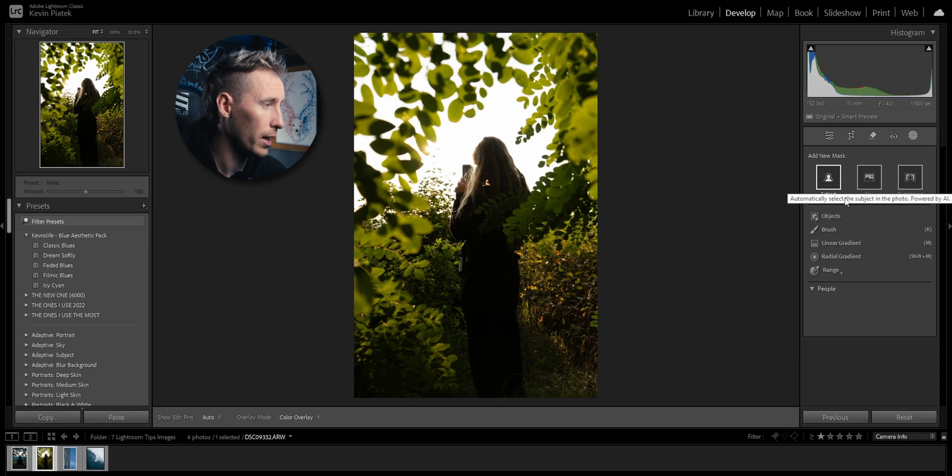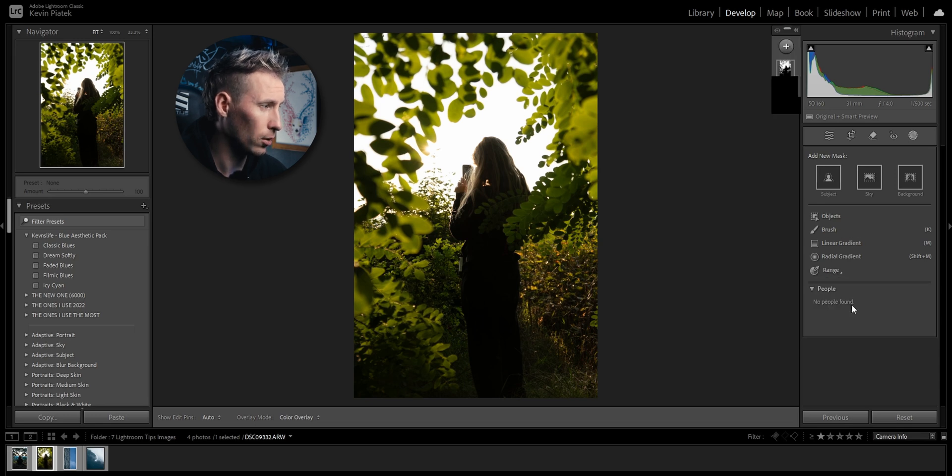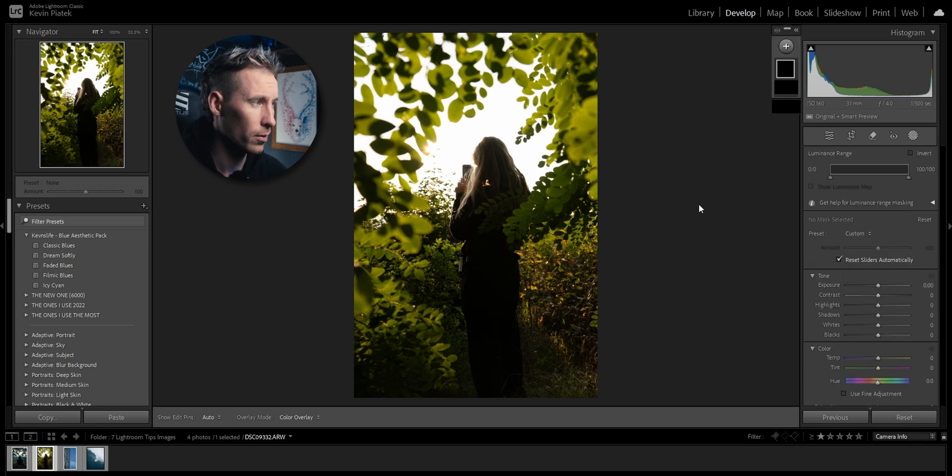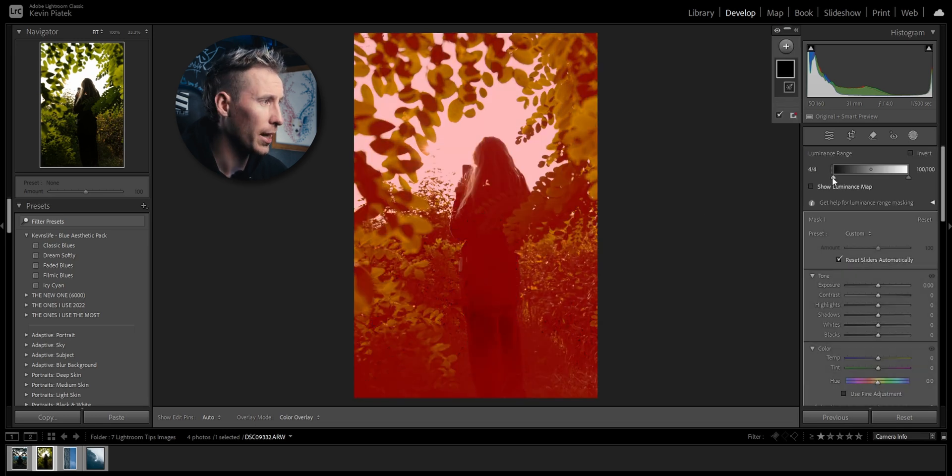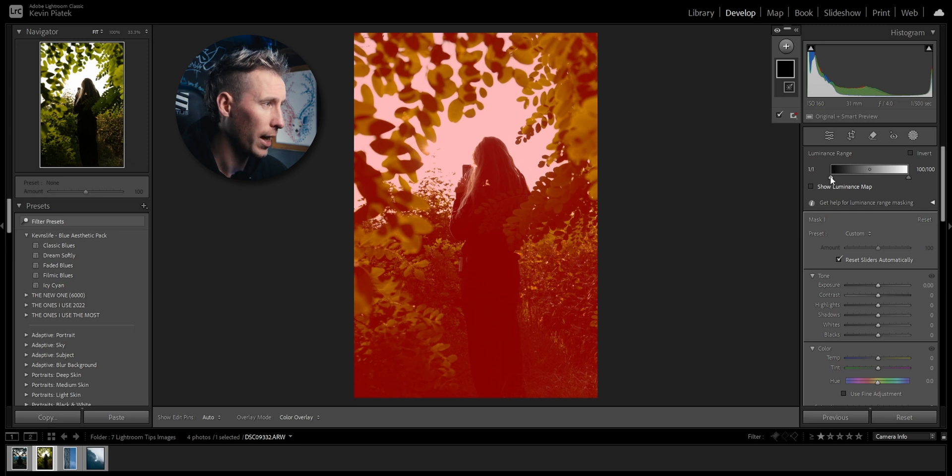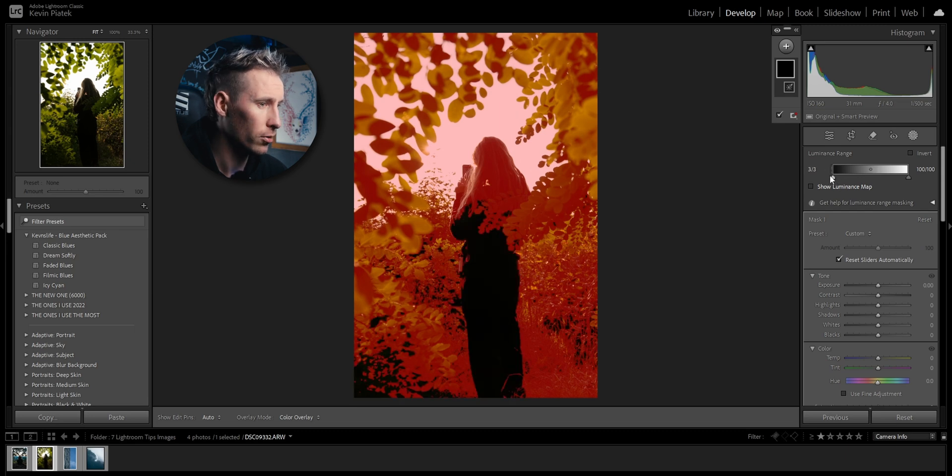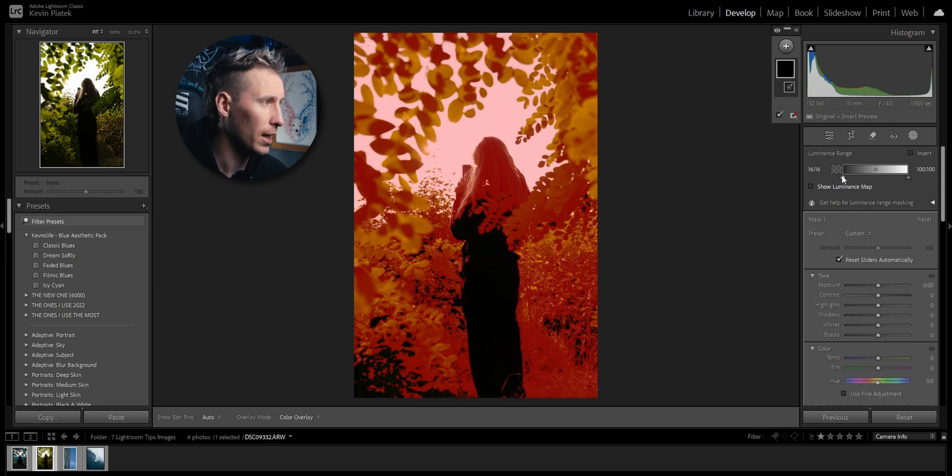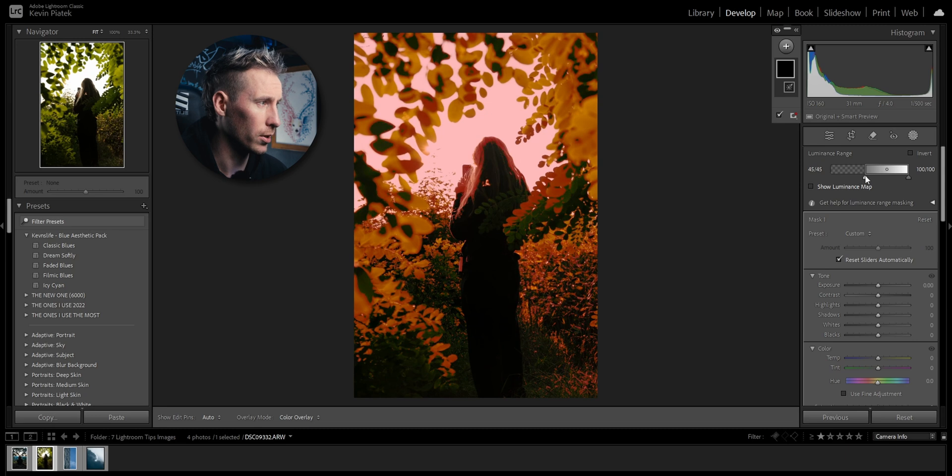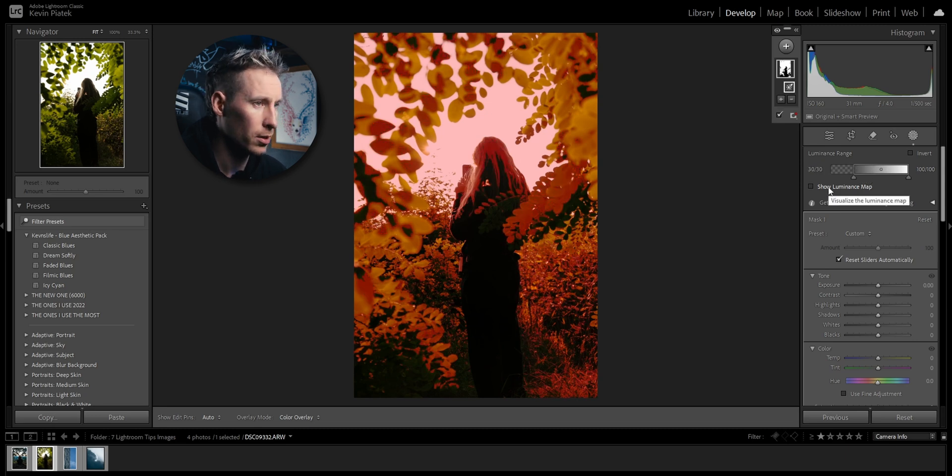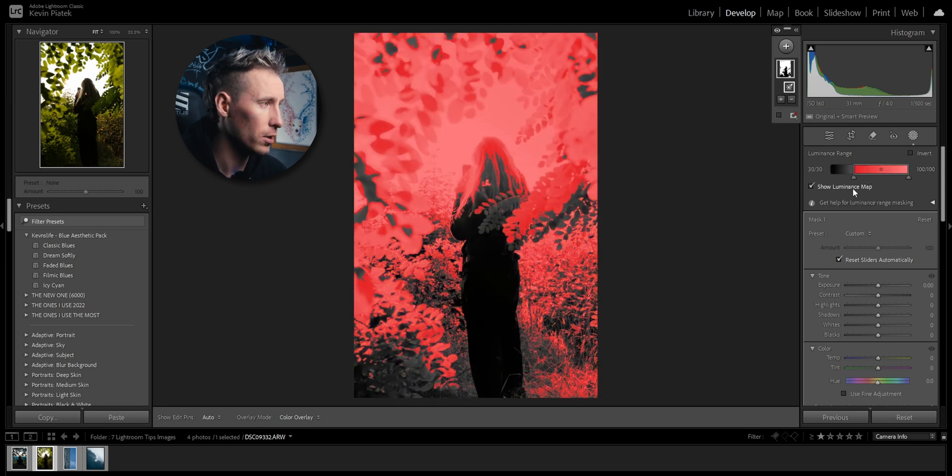Go to masks, range, luminance range. Here I don't want to select the blacks or the shadows, so I'm dialing it in more towards the whites. You can click show luminance so it's easier to see.